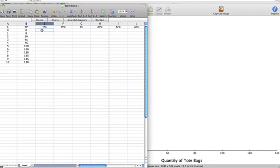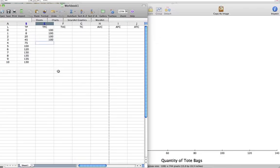And our machine costs $100. It costs $100 when we have 0 workers, it costs $100 when we have 1 worker, 2 workers, 3 workers, 4 workers, and so on.